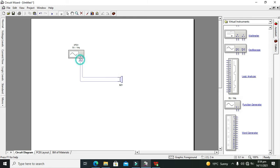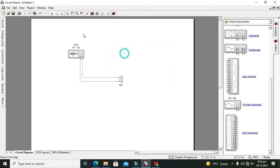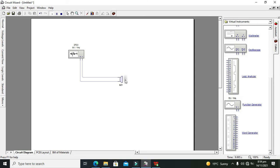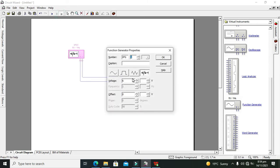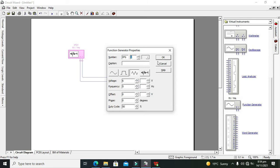The function generator will produce some sort of output. First, change the voltage to 6 volts, then change it to the triangular wave. We also need to change the frequency of the triangular wave to 5, then we'll see the result.